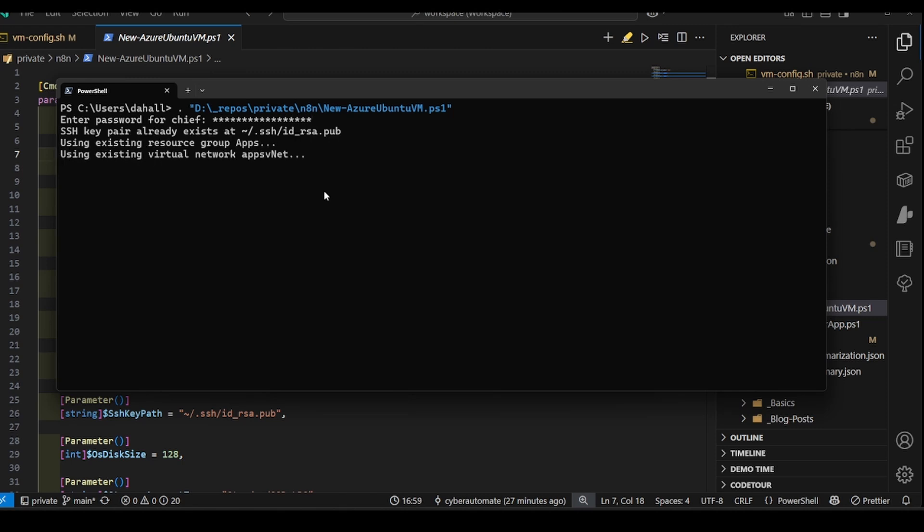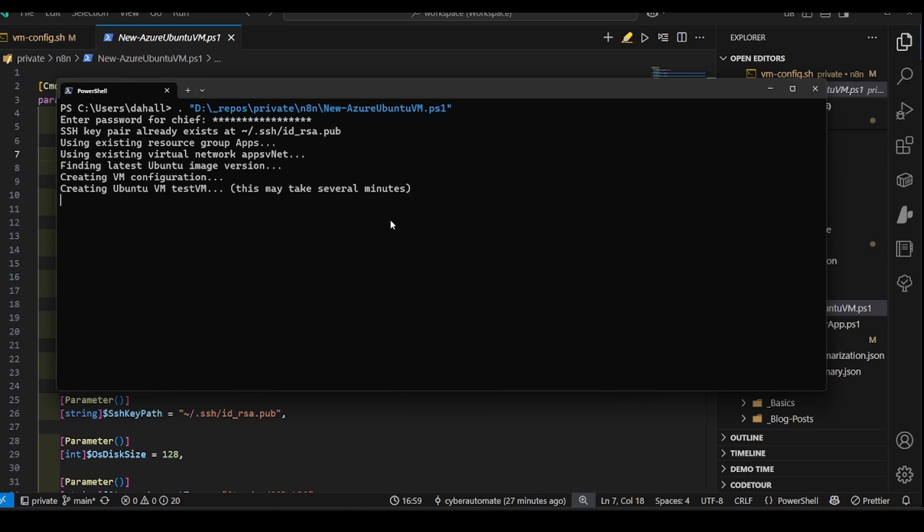It's going to look for an SSH key, which I already have one there. If you don't have one, it'll create one for you. And this will take a couple minutes. All right, looks like the VM created okay.